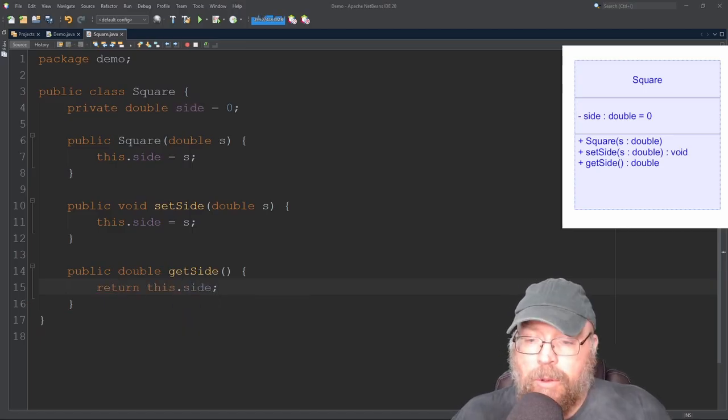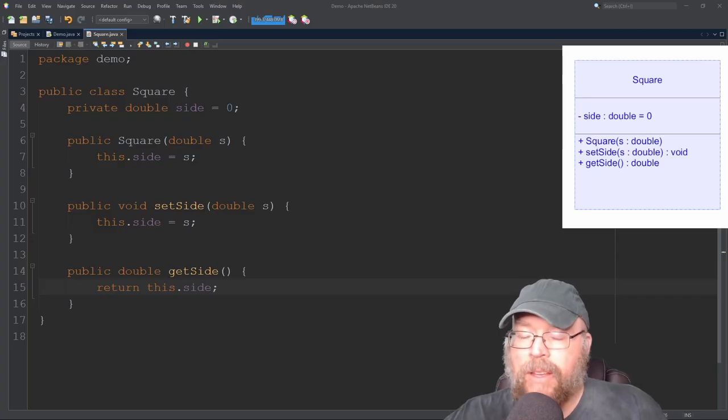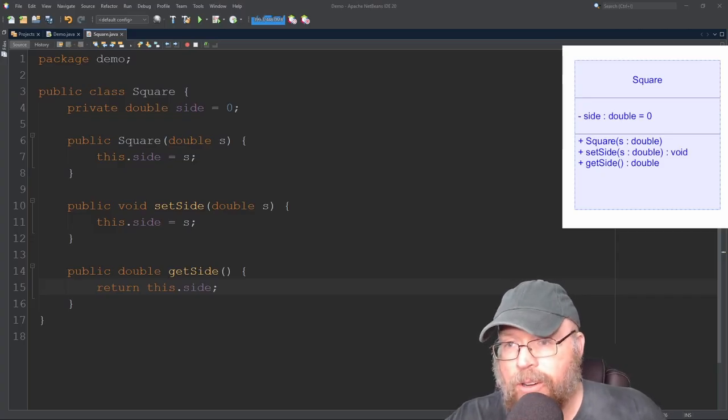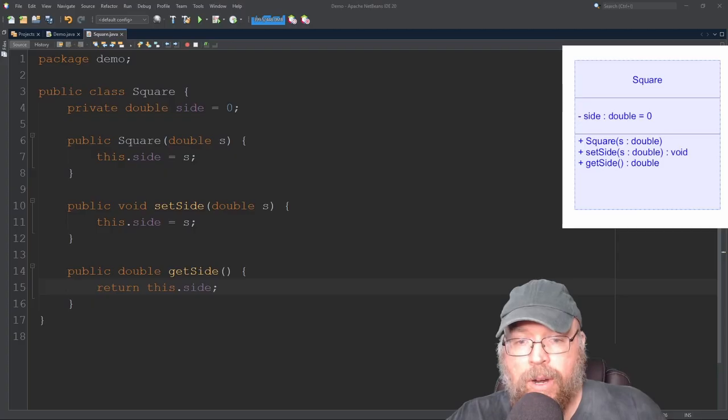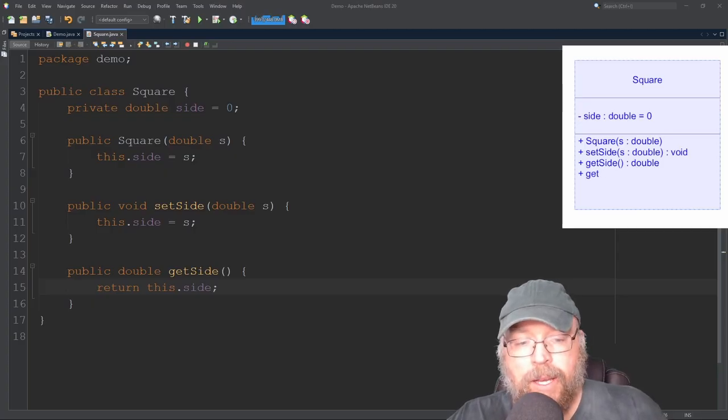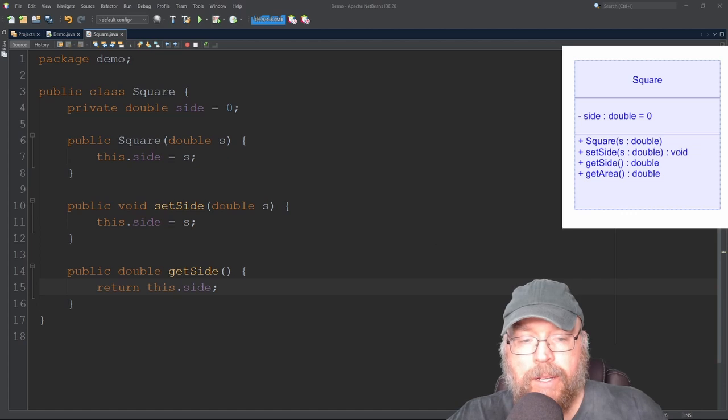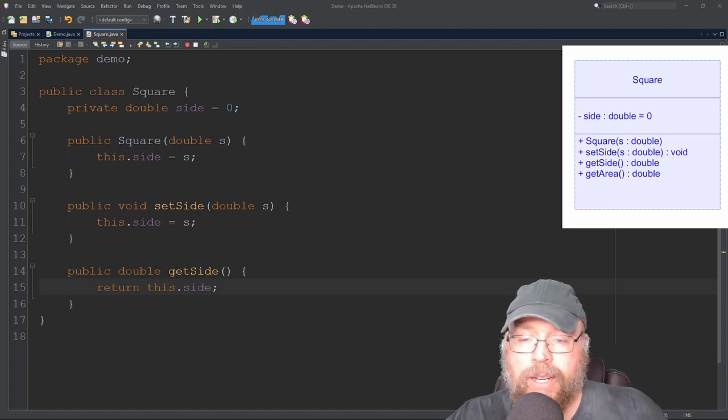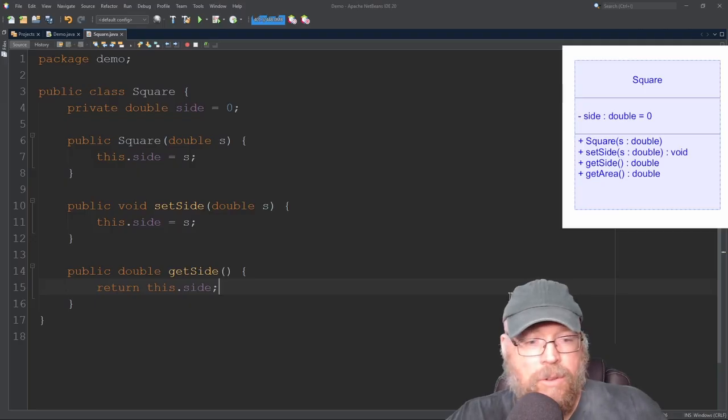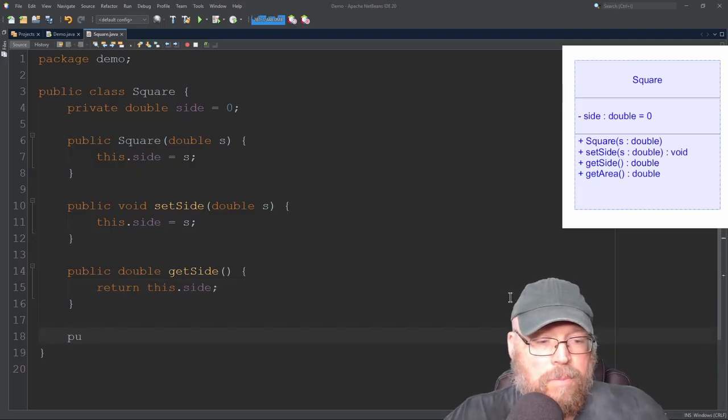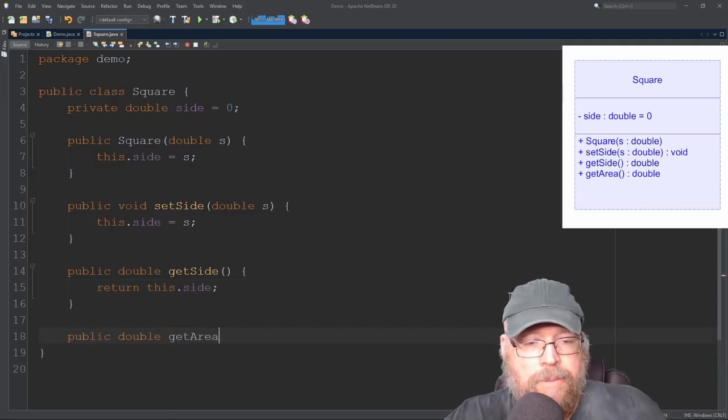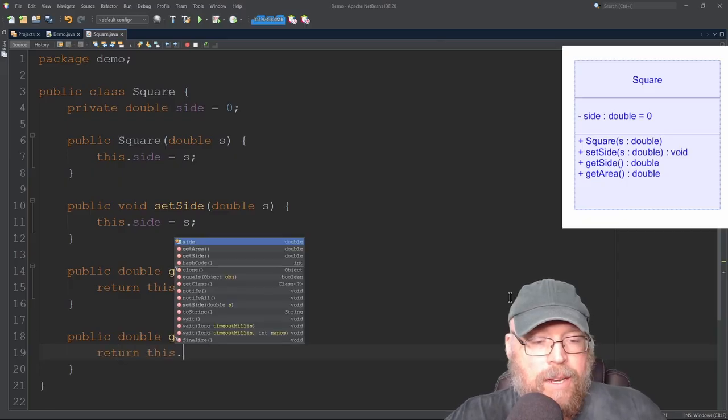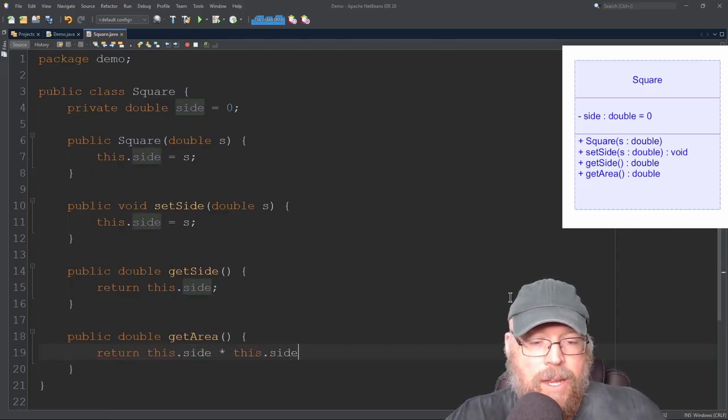Now we'll add one more thing here. We'll add a method for calculating and returning the area of our square. So we'll need a public method. It'll be named getArea and it's going to return a double because the area of a square is its side squared. So a double squared needs to be a double. So it's going to be a double, needs to be a floating point number. So we'll do public double getArea. Then we're going to return the side squared. So this side times this side.